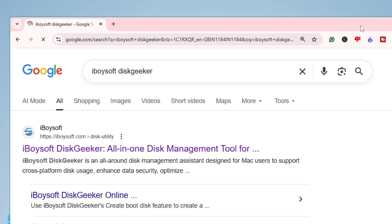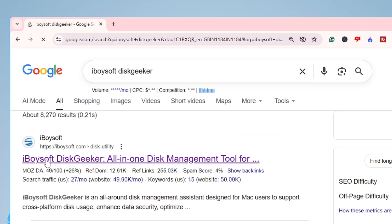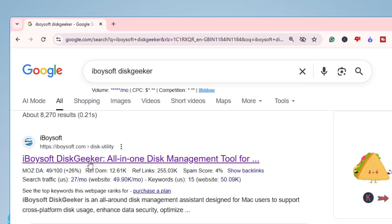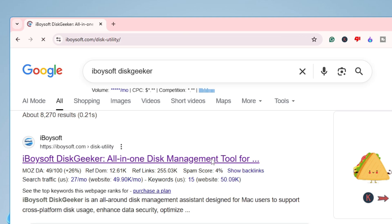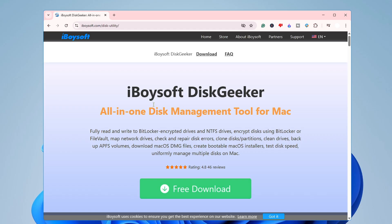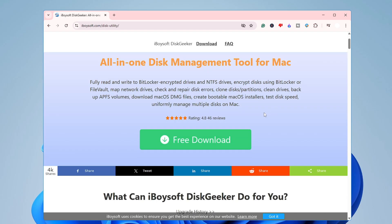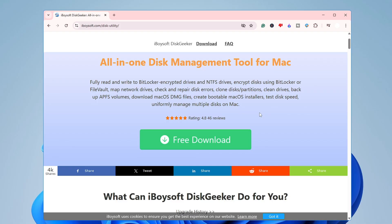Open any browser and search for iBoysoft DiskGeeker. Once you search and hit Enter, at the very top you will get the website for iBoysoft DiskGeeker — an all-in-one disk management tool. Click on it and you'll see the website for the all-in-one disk management tool for Mac.